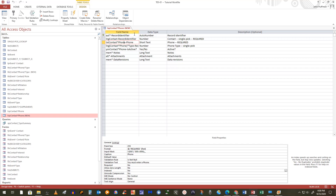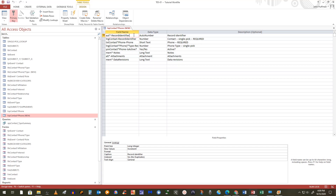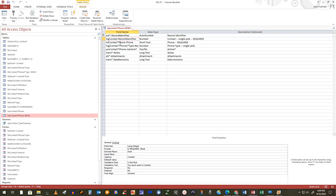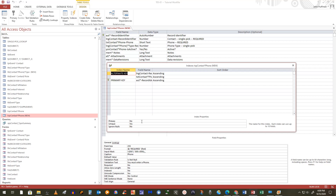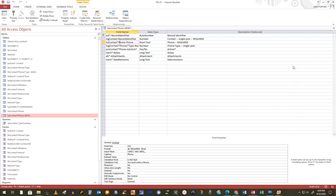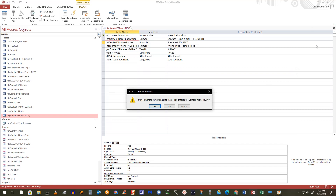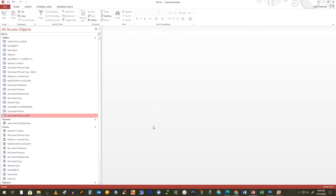I tend not to use indexing on these fields. Indexing is valuable if you're doing a query with a sort and data is constantly being updated — it does the sort on the fly so your query results are already in order. The only fields that should ever be indexed with no duplicates are: the primary key field, which happens automatically, and any single-field alternate key.